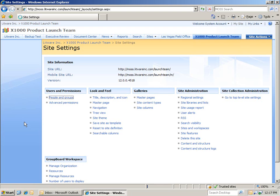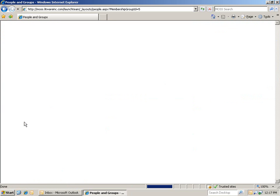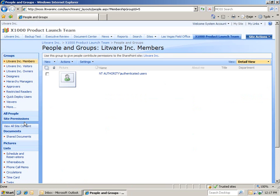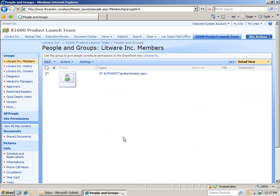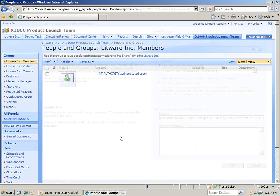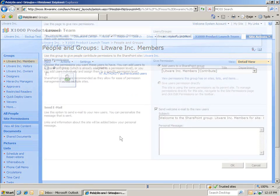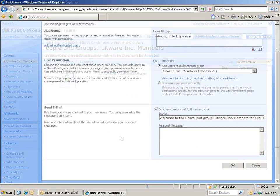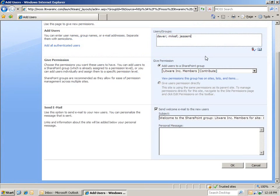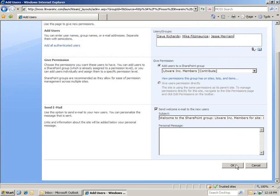And we're going to add in three individuals: Dave Richards, who's the leader of the product launch team, Jesse, and Mike. And we'll do so by entering in their aliases. I've entered in their aliases. Now, I just have to auto-complete. Then, I'm ready to click OK.